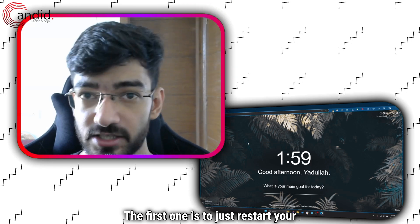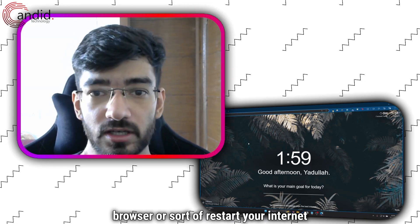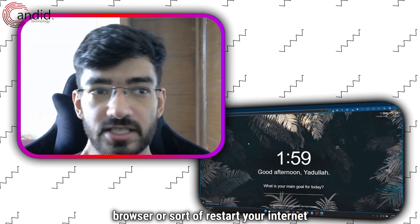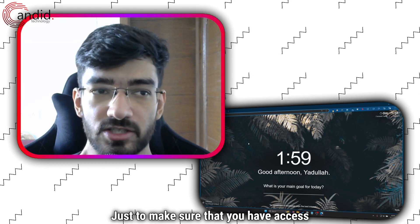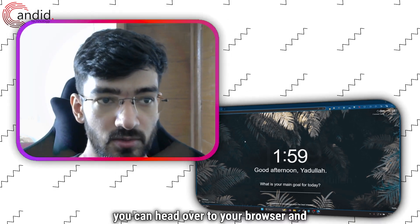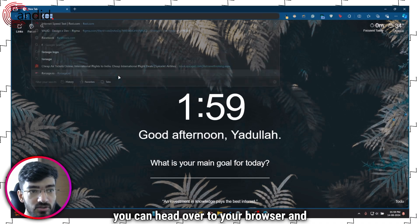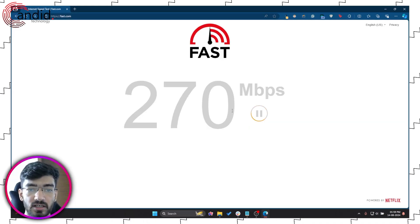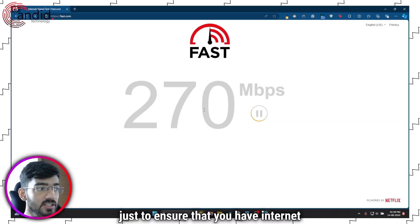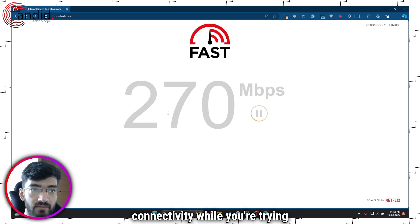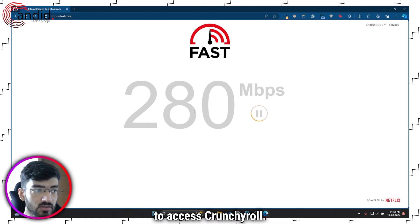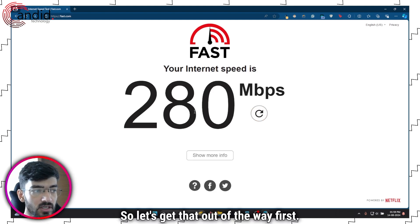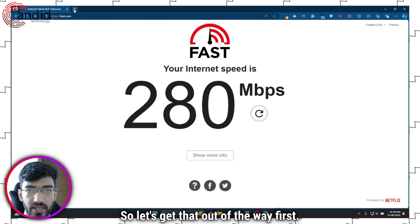The first one is to just restart your browser or restart your internet connection just to make sure that you have access to the internet. You can head over to your browser and run a speed test just to ensure that you have internet connectivity while you're trying to access Crunchyroll, so let's get that out of the way first.